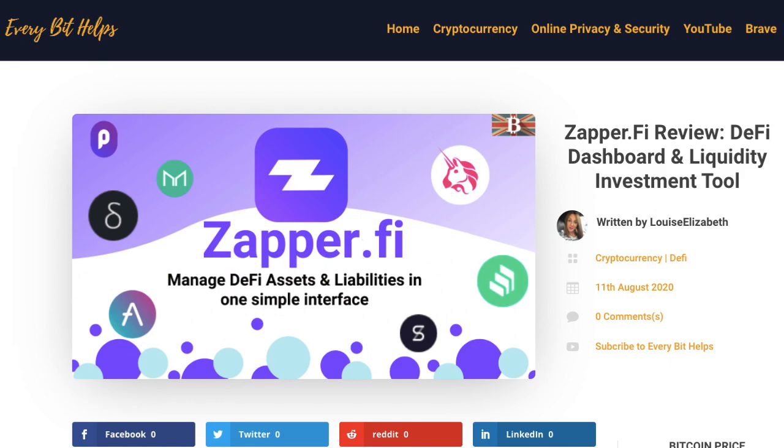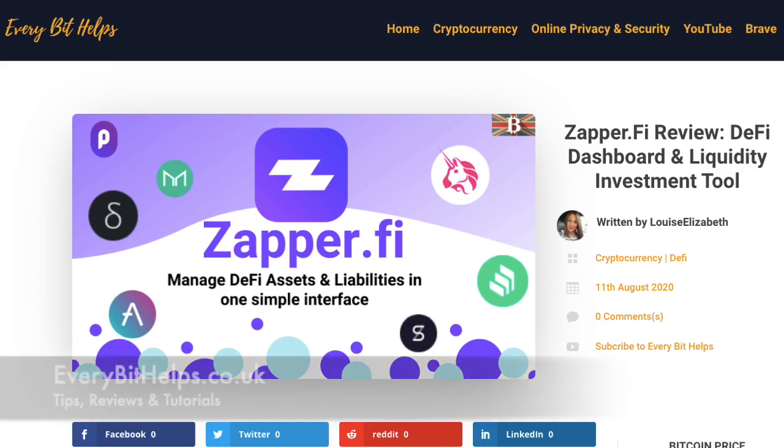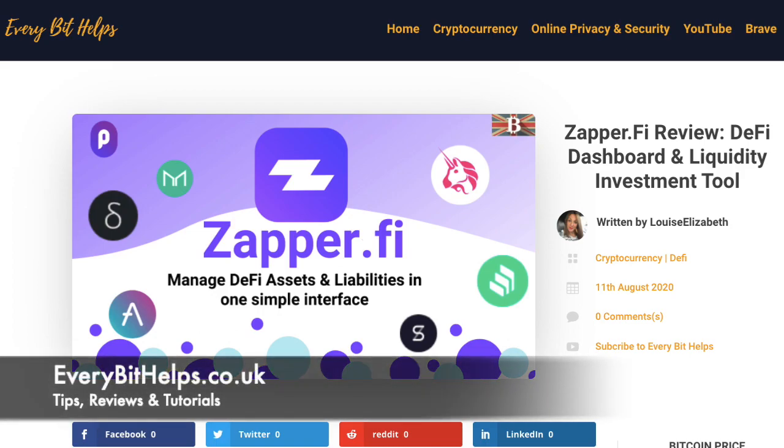I really hope you've enjoyed this video today and if you do then please give me a like, hit the subscribe button and share if you feel that others might benefit. Also, please do head over to my website at everbithelps.co.uk for more tips, reviews and step-by-step guides.